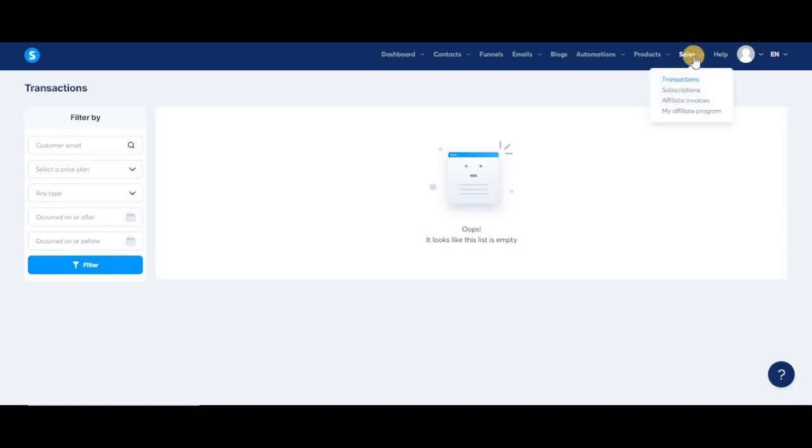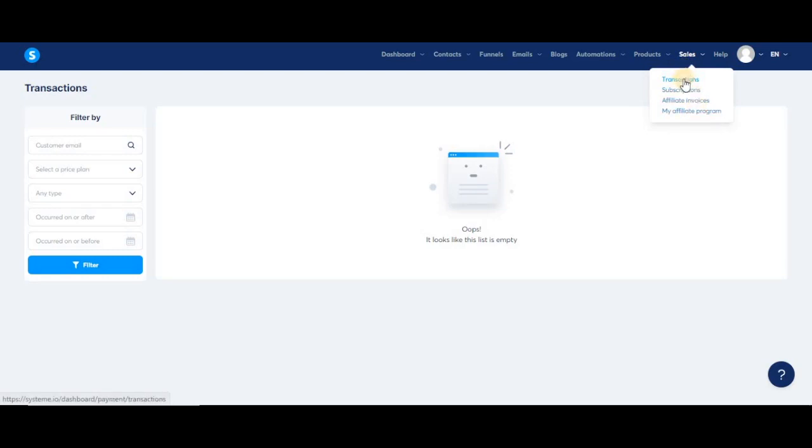When you go to our sales tab, you'll find four options: transactions, subscriptions, affiliate invoices, and my affiliate program. Let's start with transactions.